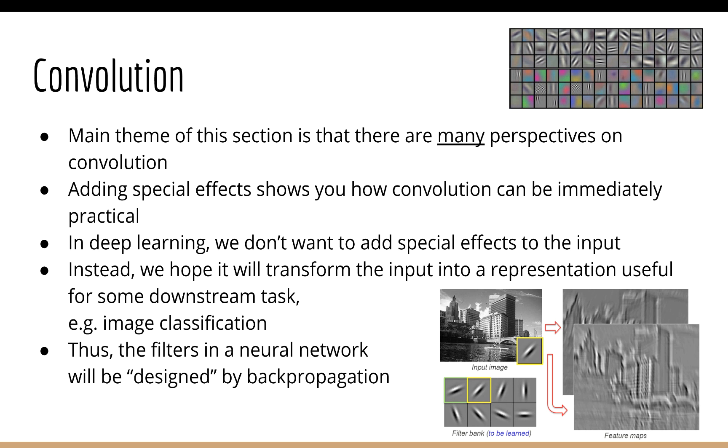Nonetheless, since this section is just for learning about convolution, we are going to look at filters that actually make sense to us.